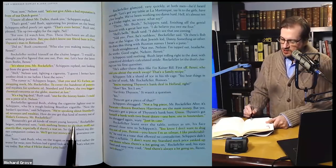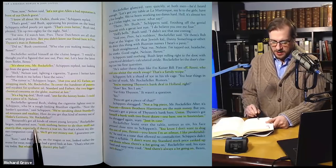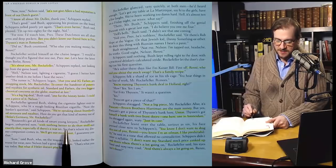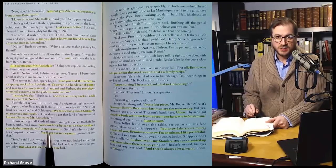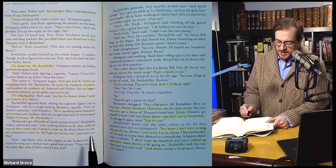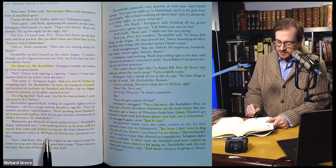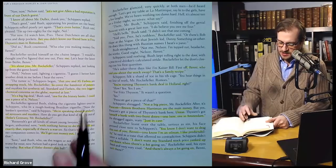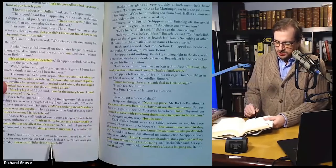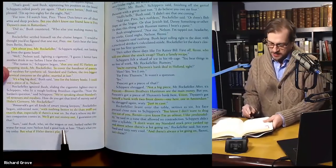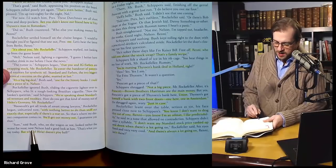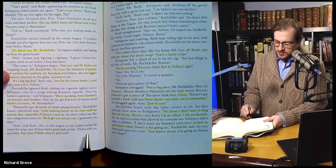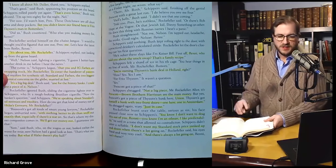'Roosevelt's got all kinds of smart lawyers with nothing better to do than to sniff out exactly that, especially if a war is on. So that's where my dinner companion comes in. We'll get our money out, I guarantee you.' 'Sure,' said Bush, who, on the wagon or not, looked rather worse for wear. Nelson had a good look at him. 'That's what you say today, but what if Hitler doesn't play ball?' Rockefeller glanced very quickly at both men — he'd heard enough. 'Let's get my table at Le Martinique. Say hi to the girls. Have a few laughs. We've been working too damn hard. Hell, it's almost 10 on a Friday night. No wives? What say?'